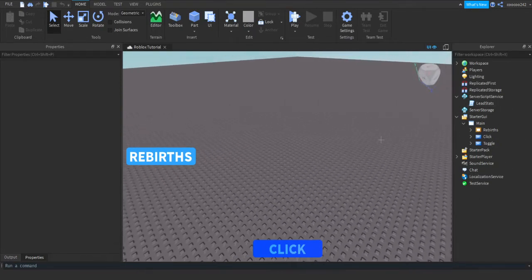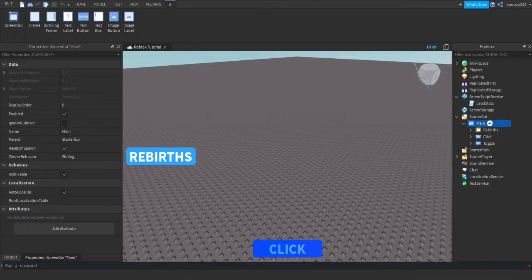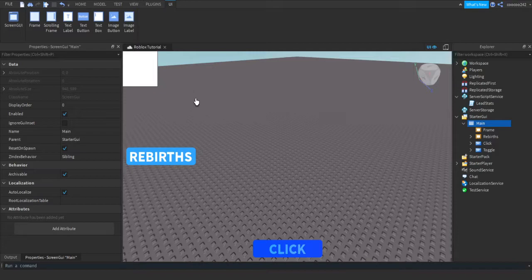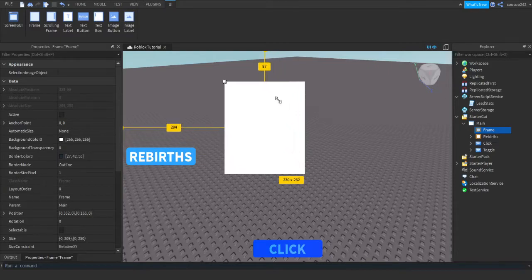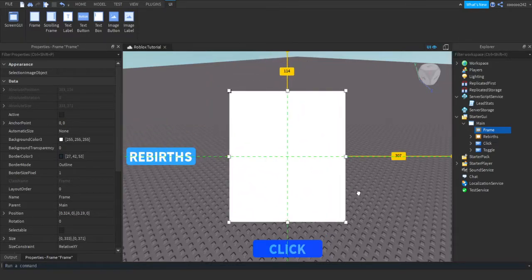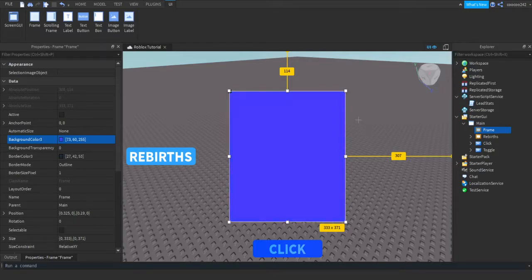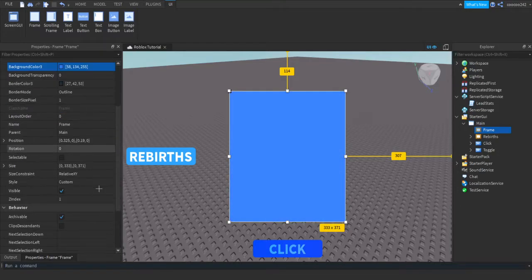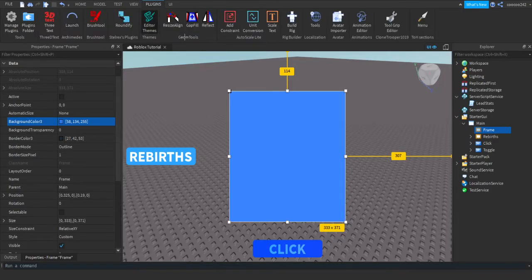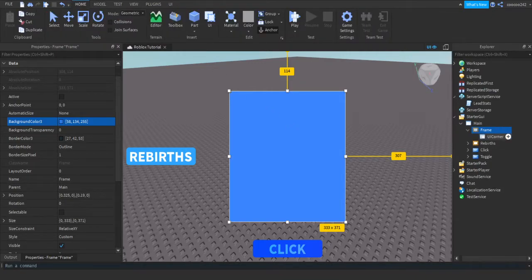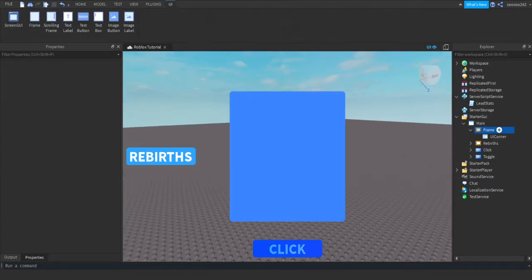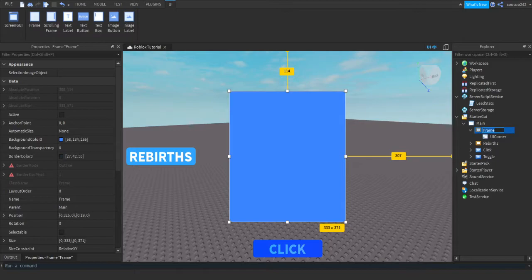First we're going to go ahead and make our GUI. In Main, press the plus and insert a Frame. With our frame you can put it wherever you want — I'm doing the center. You can scale however you want; just do whatever design you want. I'm just going to make it blue. I'm going to use my round effect plugin and insert a UI Corner, so now it has nicer and cleaner corners. I'm going to name the frame 'Upgrades' and make it a little bigger.